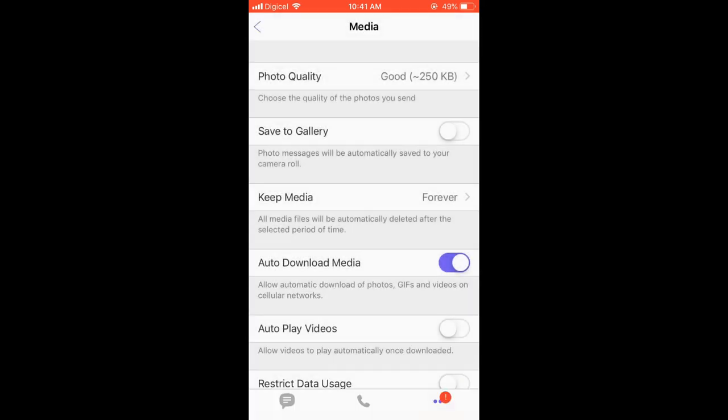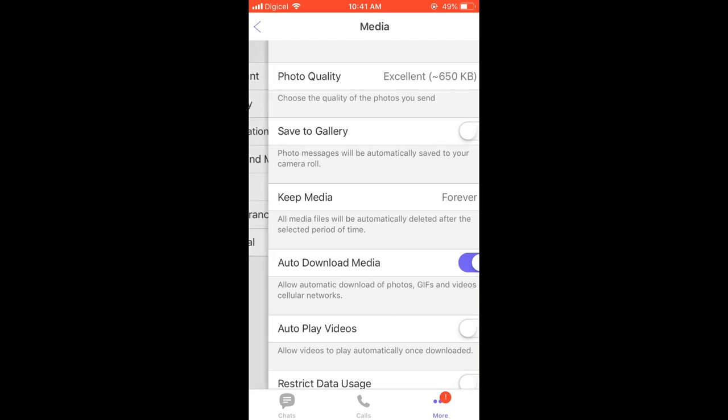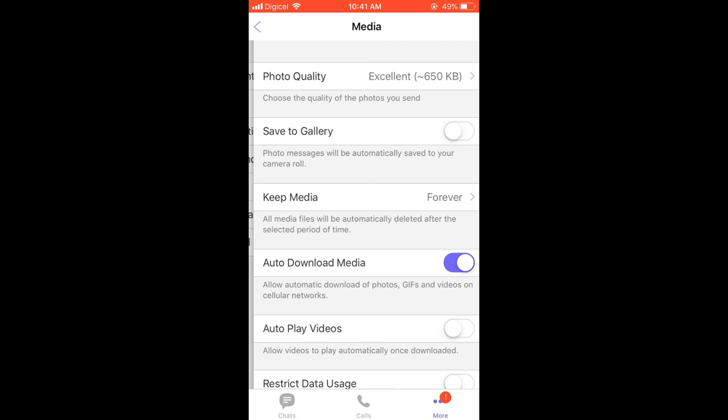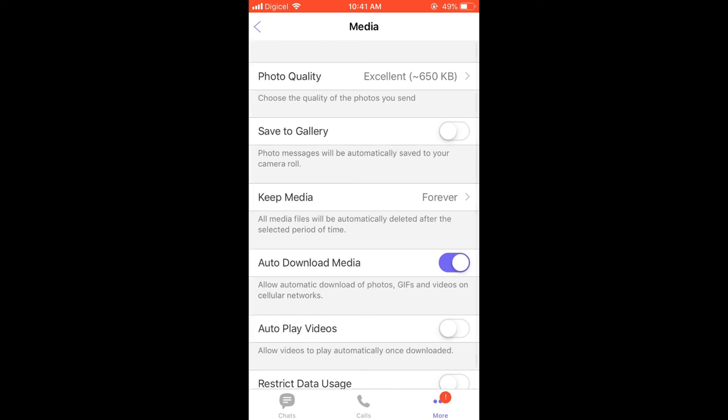And that's it. So from now on you'll be able to send the highest quality photos in Viber. Hope you found this video helpful and informative on how to send HD quality photos in the Viber app.